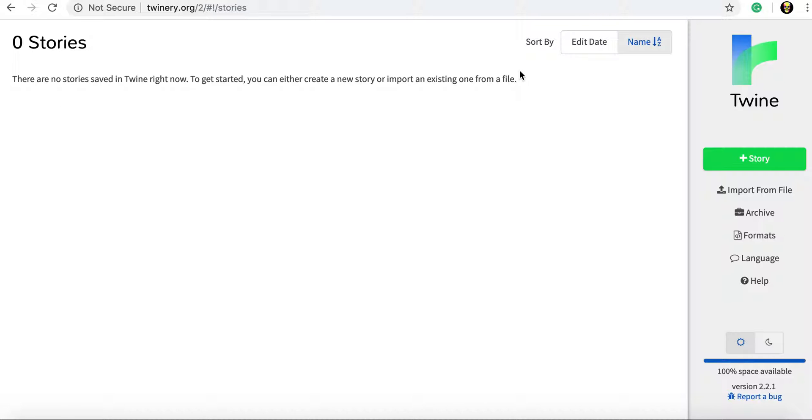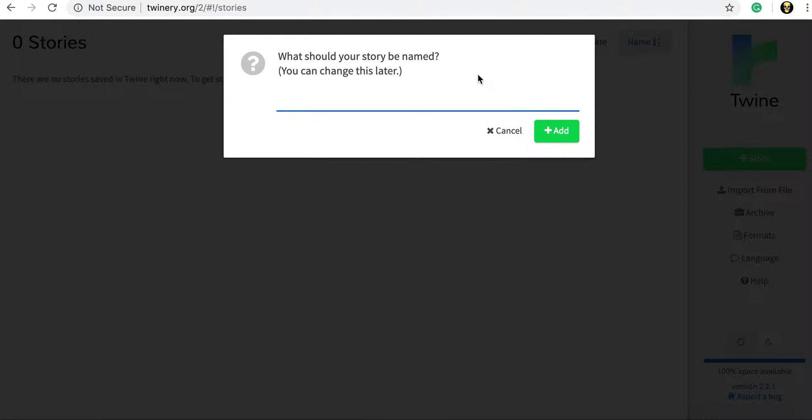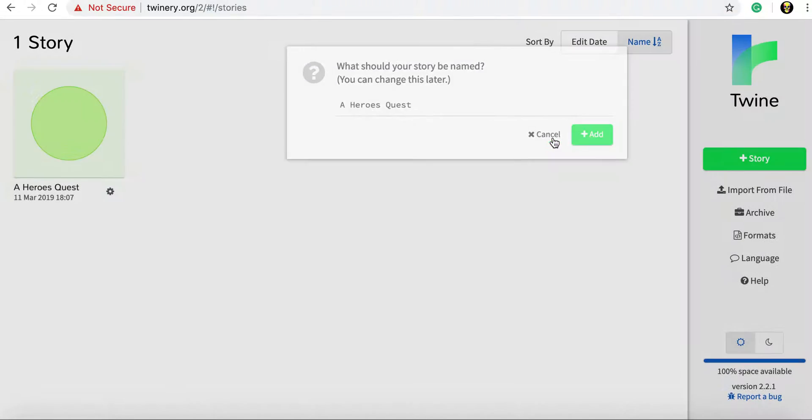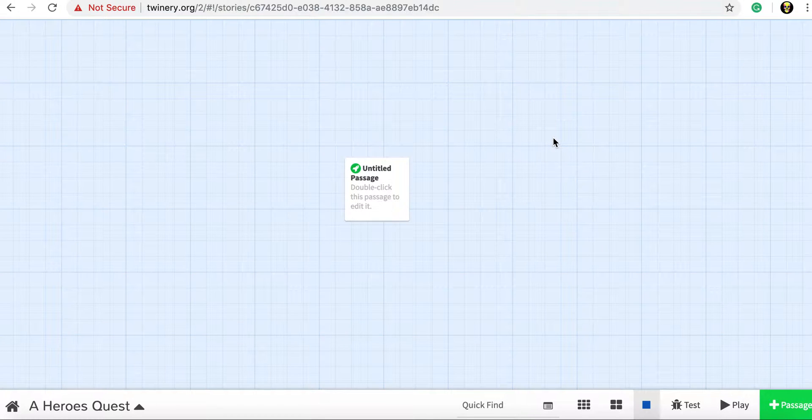Now our home screen here we can see at the minute it's a big blank screen that's because we've not got any stories. On the right hand side we're going to click plus story to make a new story and we'll call our story something. So just type in the title of your story there and click add.